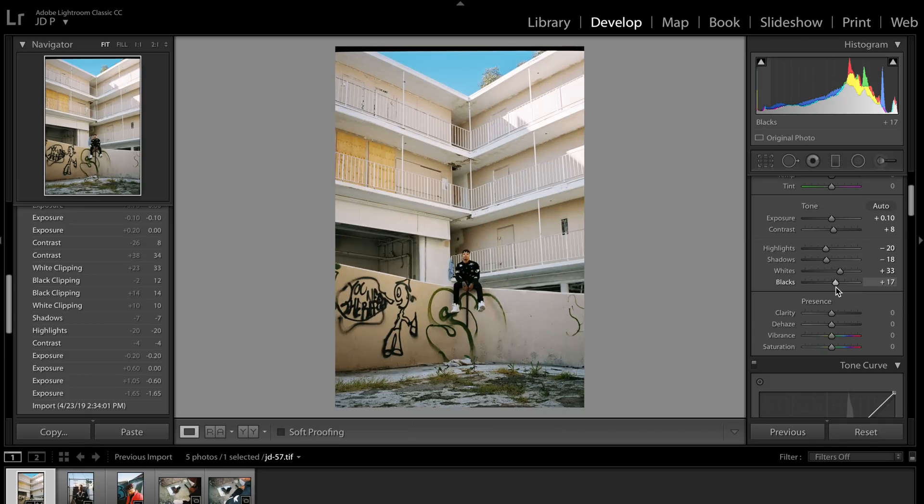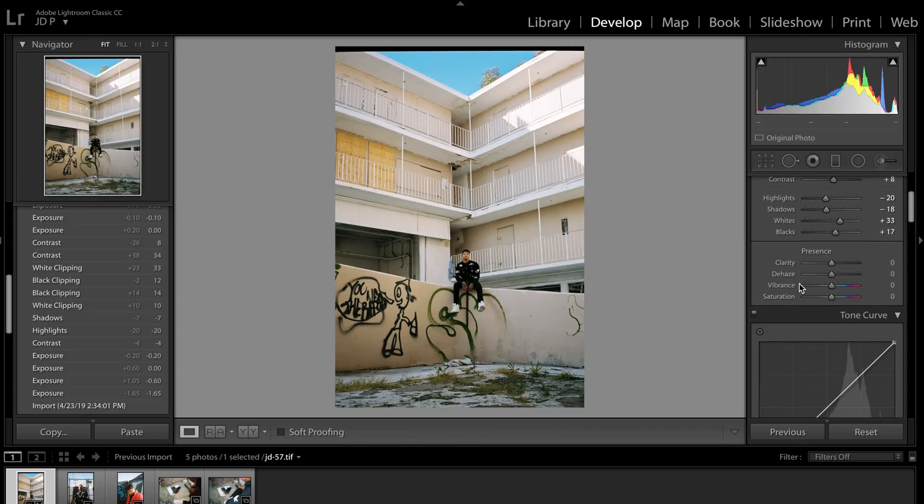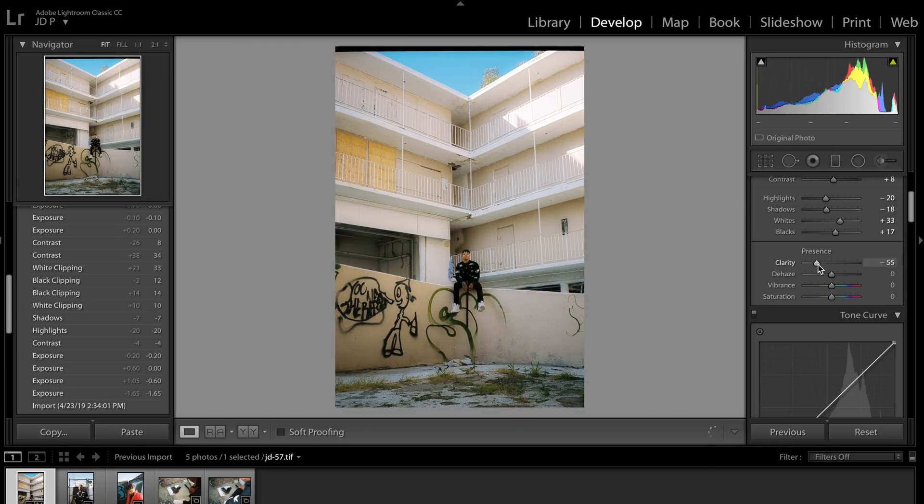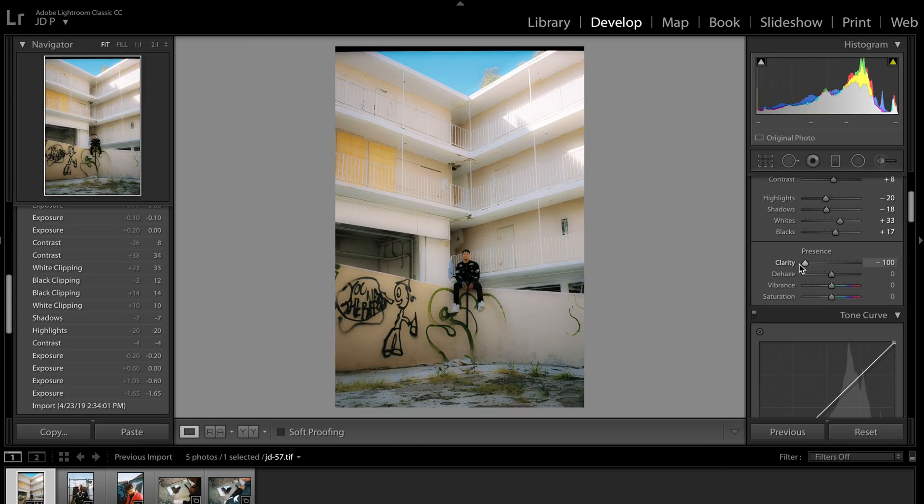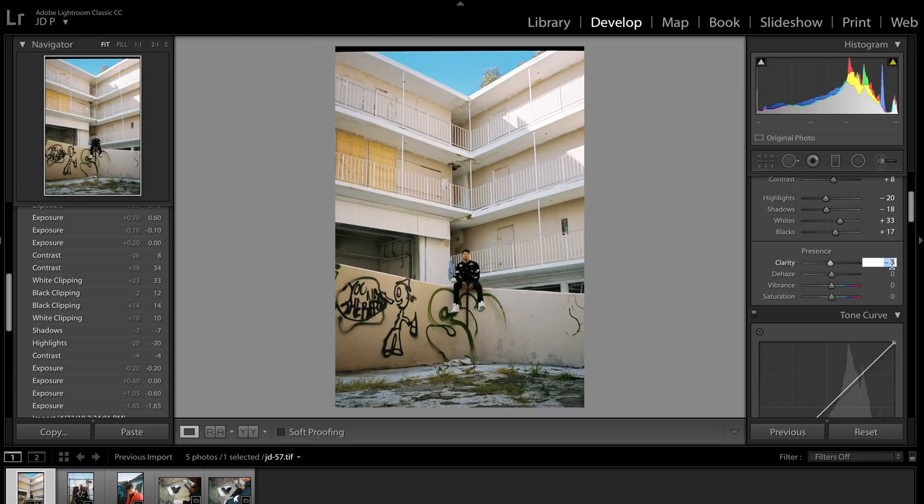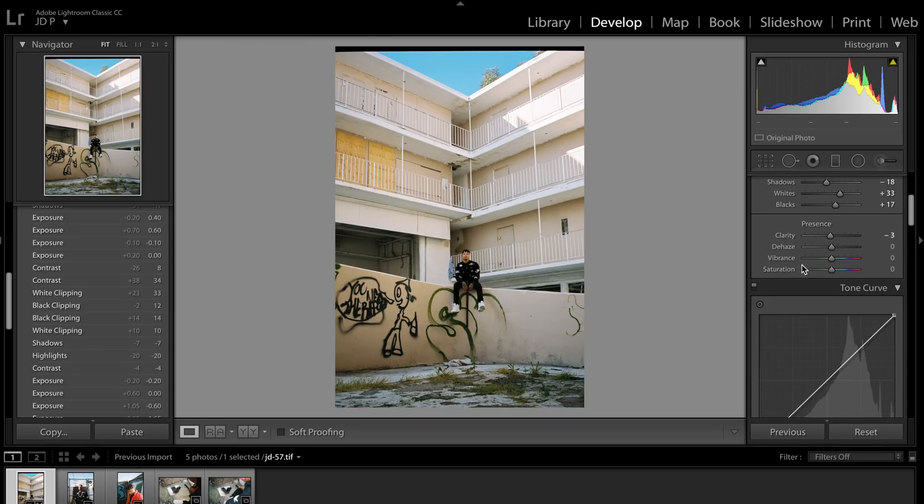And then I'll move on to the clarity slider. For clarity, I would suggest not using this too much as if you slide it too far to the right, it'll make your image really harsh. And if you slide it too much to the left, it'll look incredibly soft and just unrealistic. So the best way to use this is to just add slight softness or slight harshness to your image. I like to do a little bit of softness, so I put it at like negative three to negative seven as my normal range.